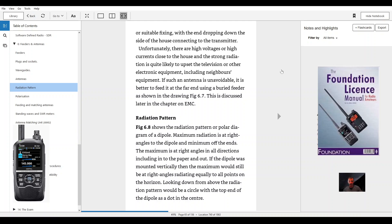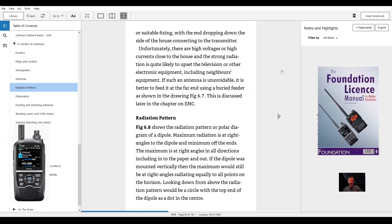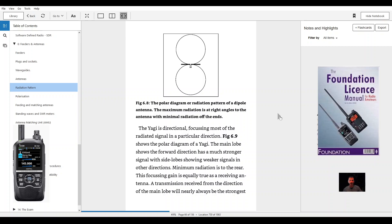The radiation pattern shows the radiation pattern or polar diagram of a dipole. Maximum radiation is at right angle to the dipole and minimum off the ends. The maximum is at right angle in all directions including into the paper and out. If the dipole was mounted vertically then the maximum would still be at right angles radiating equally to all points on the horizon. Looking down from above, the radiation pattern would be a circle with the top end of the dipole as a dot in the center. Figure 6.8, the polar diagram or radiation pattern of a dipole antenna. The maximum radiation is at right angles to the antenna. The minimum radiation off the ends.